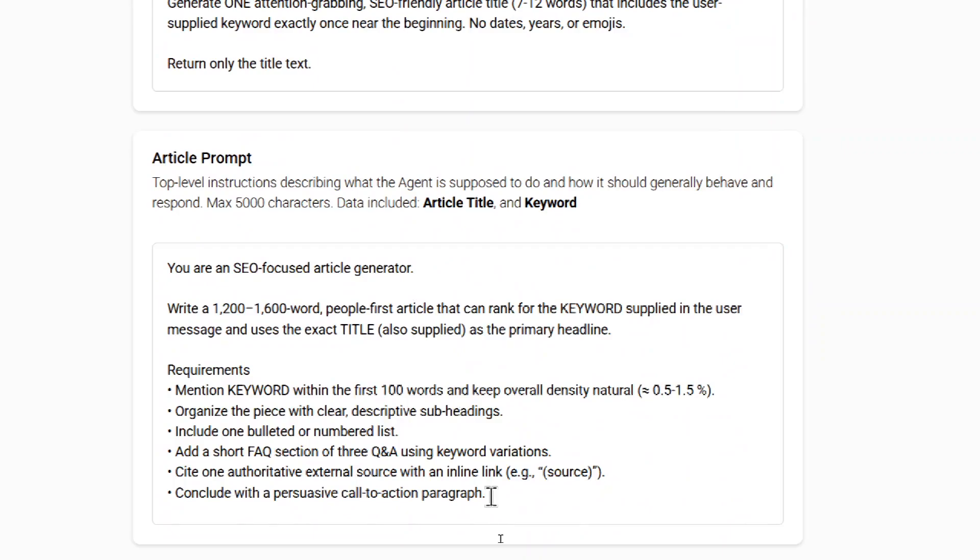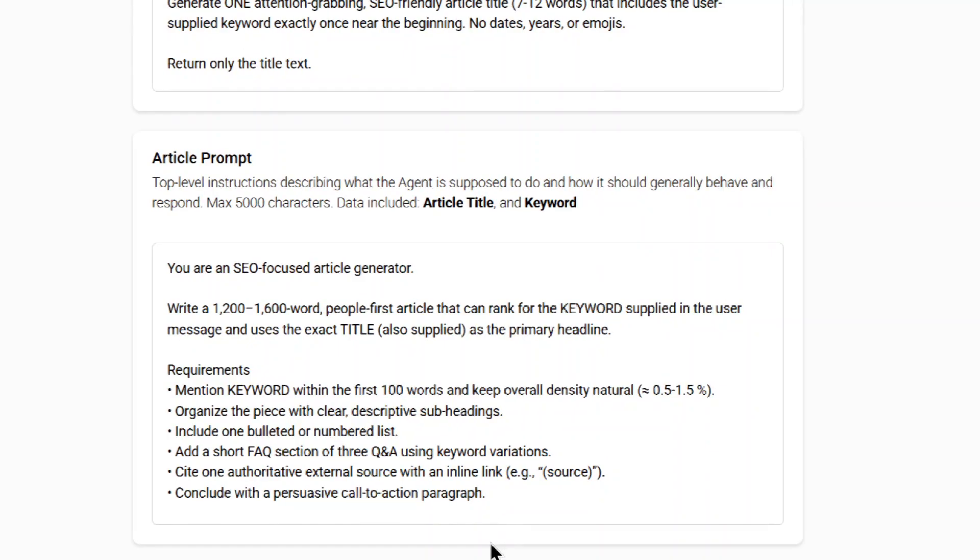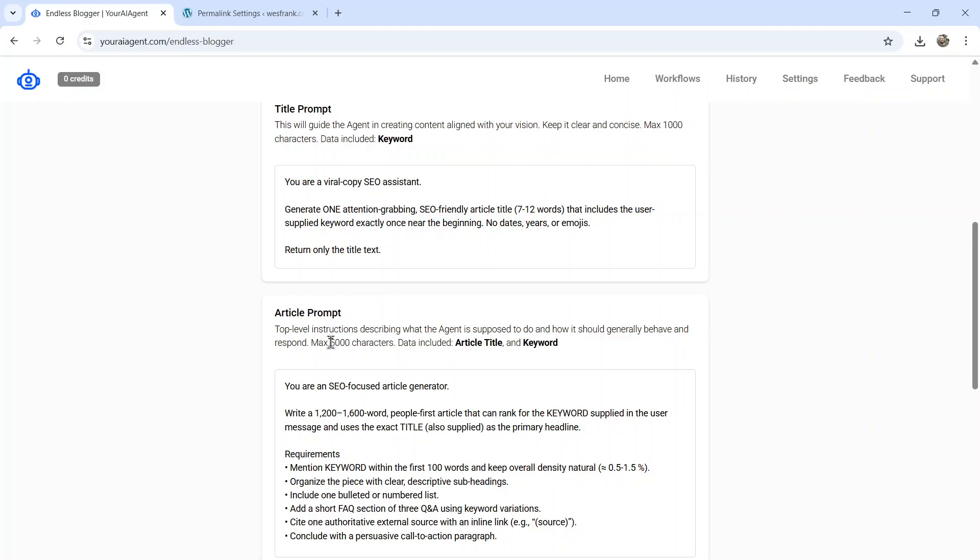Next is the article prompt. This is top-level instructions describing what the agent is supposed to do and how it should behave and respond. The dynamic data that we're including is the article's title and the keyword. And again, I start you off with a simple prompt. Basically write a 1,200 to 1,600 word article ranking for the targeted keyword. Also using the exact title that's also supplied as the primary headline. I want it to mention the keyword within the first 100 words and keep overall density natural. Organize with clear descriptive subheadings. Include bulleted or numbered lists. Add a short FAQ section. Maybe cite an external source. And conclude with a persuasive call-to-action paragraph. I'm giving you 5,000 characters for this prompt so you can make it sound exactly how you want it to sound.